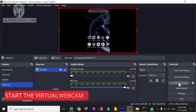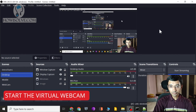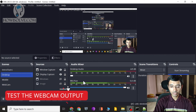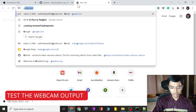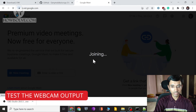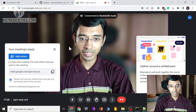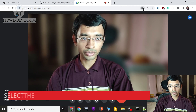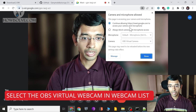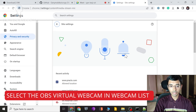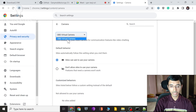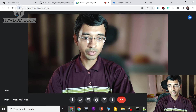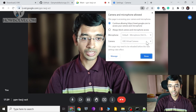Now start the virtual webcam. To test it, open a program that uses a webcam — I'll open Google Meet. Start an instant meeting and it picks up the webcam directly. If you need to select it manually, click the camera icon, go to Manage, then Camera, and select 'OBS Virtual Camera' from the list of available webcams.